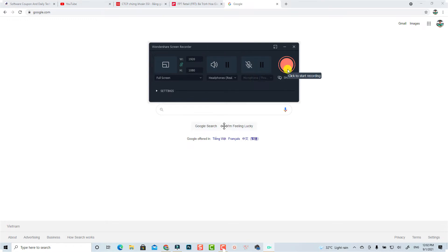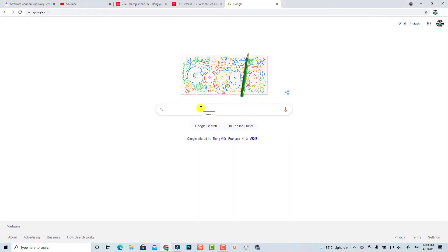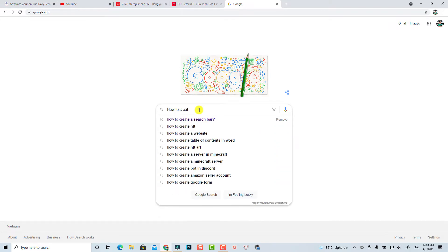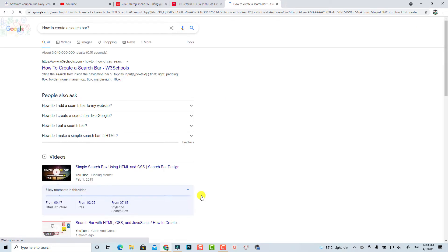Click this button to start recording. Now you can type whatever you want, so I'm going to type 'how to create a search bar' followed by a question mark, then hit Google Search — and that is done for the recording step.